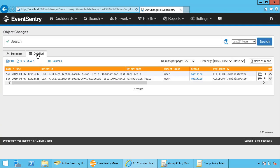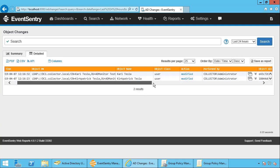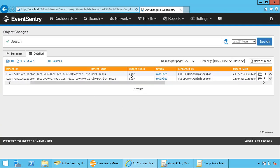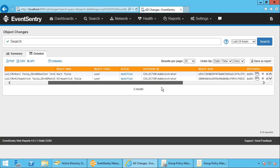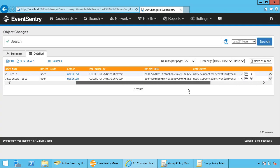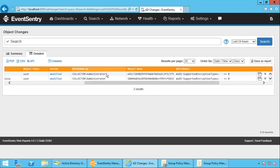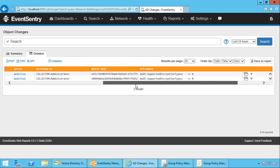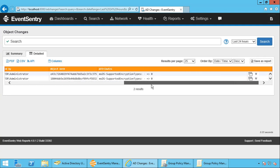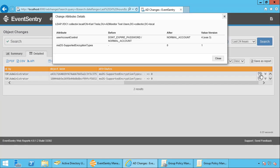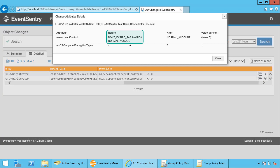So I'm going to click on detailed because we want to see what actually changed. We can see that the object that was changed was user. It was modified by the administrator. That's the user account I'm logged in with. And let's click. So we see some of the attributes here but we can't fit all of them in this report. So if you click this little button here, we can see the user account control attribute was changed from don't expire password and being a normal account to just being a normal account.